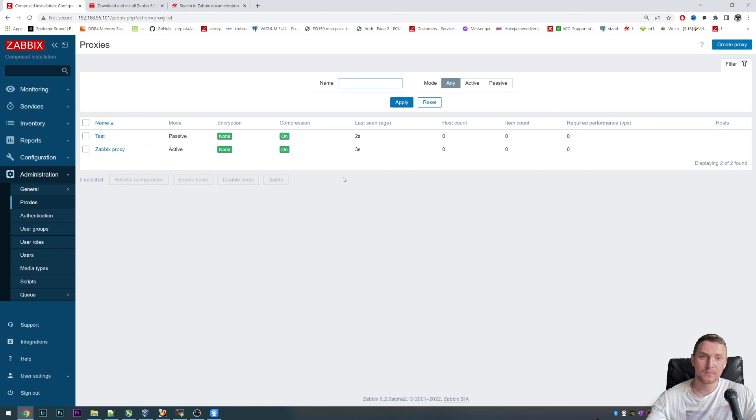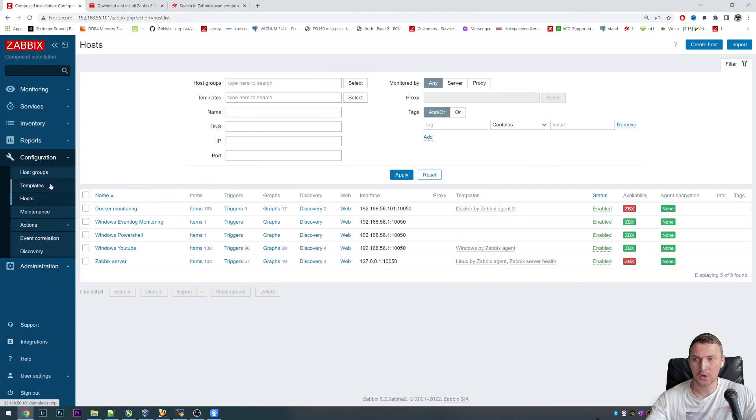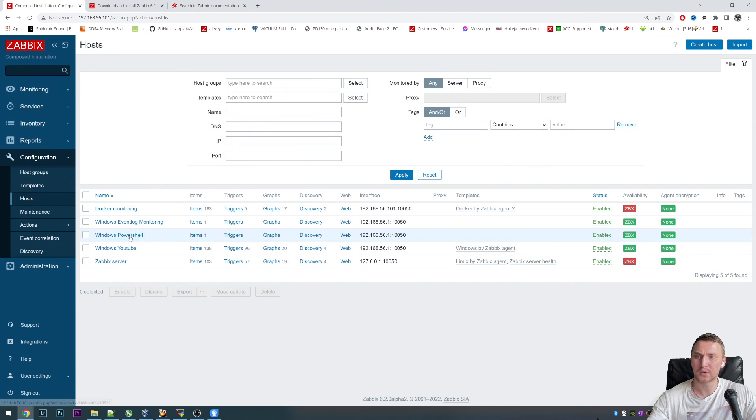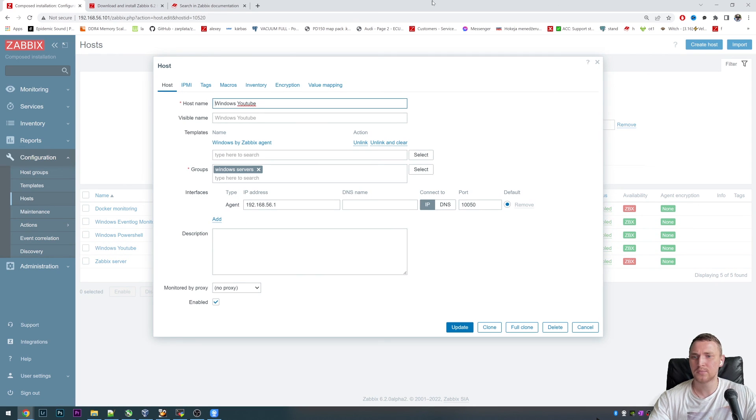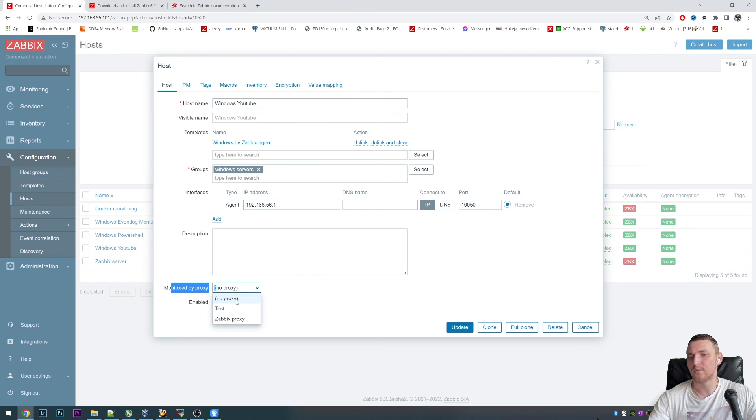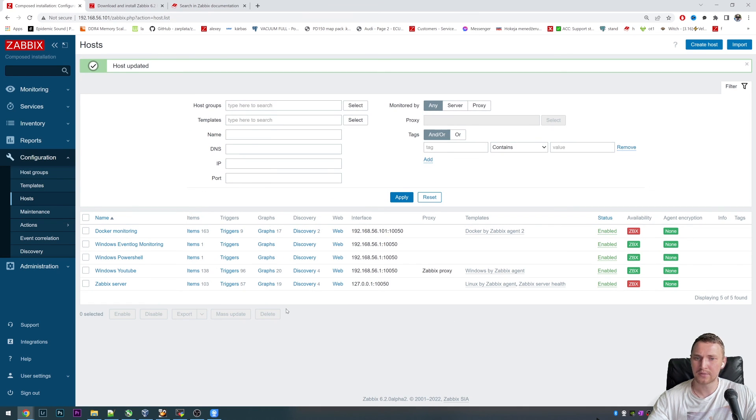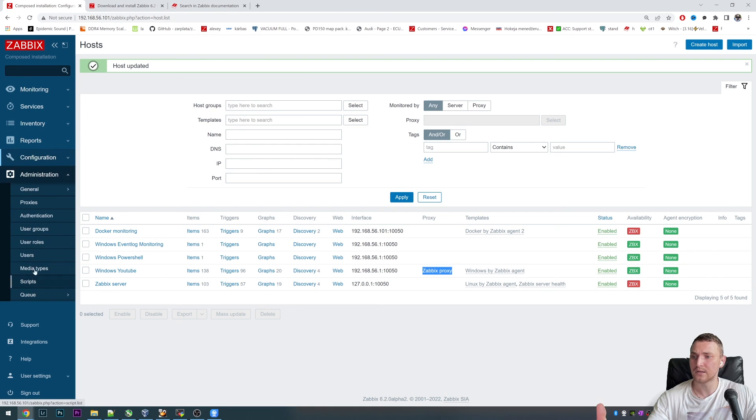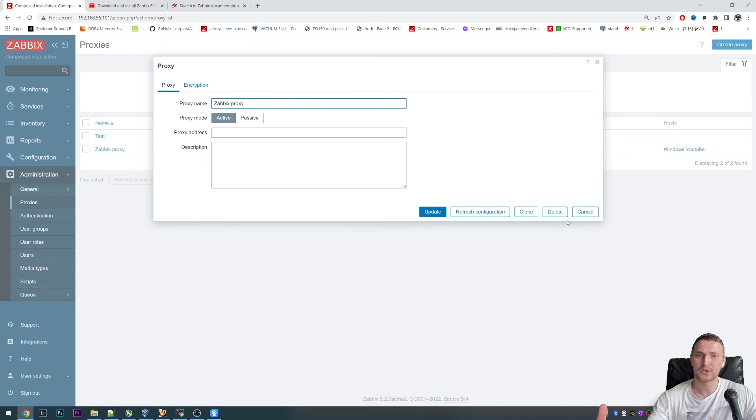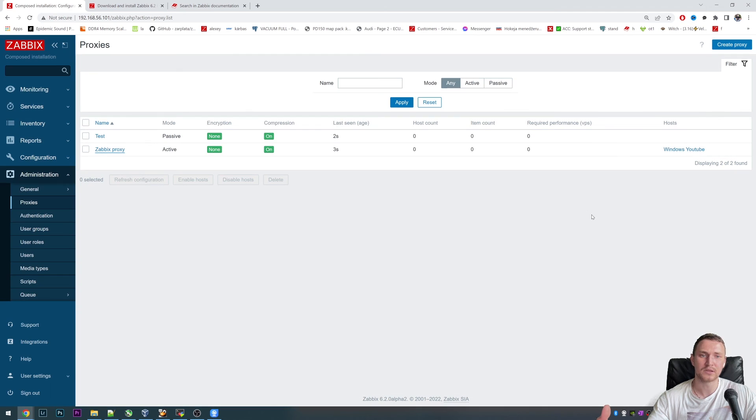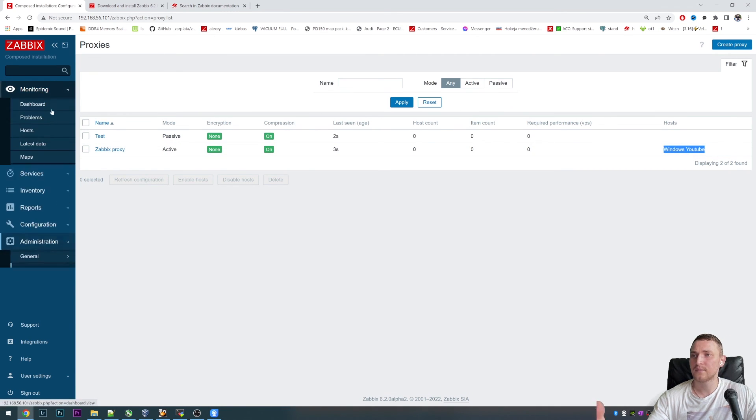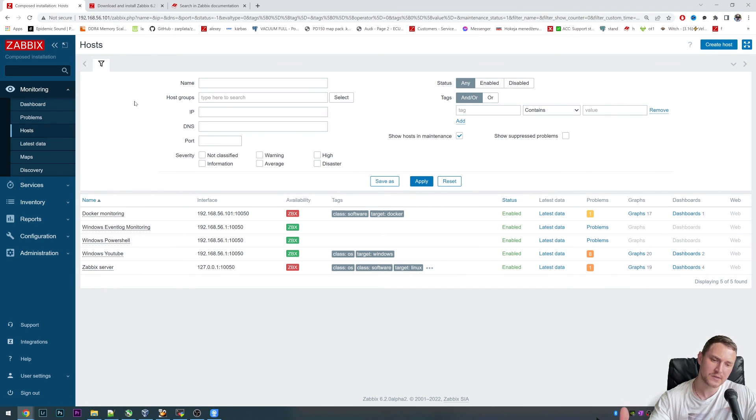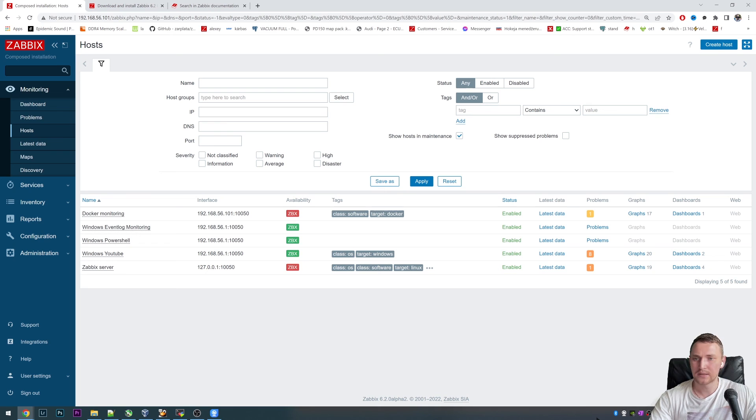That was it to install the proxy itself. If you want to monitor some sort of hosts through this proxy, you just have to find this host, let's say Windows YouTube, and select that it should be monitored by our Zabbix proxy. Then just click update. We see that it is monitored through this proxy. We can go to Administration Proxies. There should be visible that there is one. One host monitored. That's it. Of course, you have to configure the agent to communicate with the proxy, not with the server. But that's a different story.